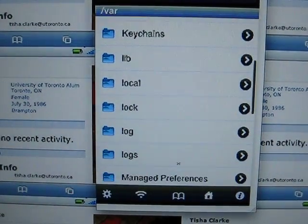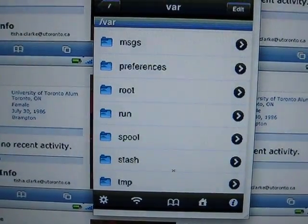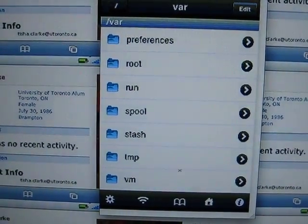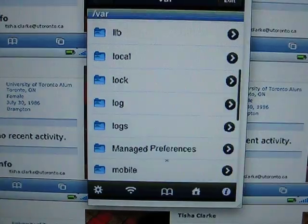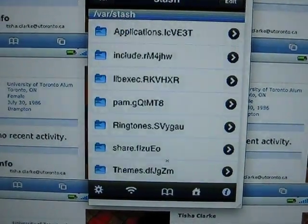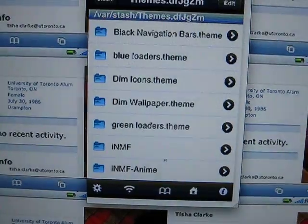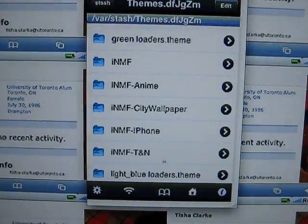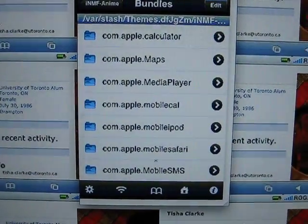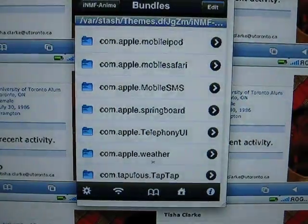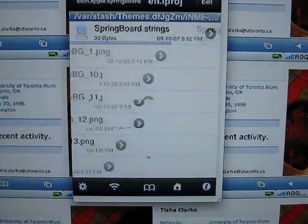To find the theme, or any theme that you have on your iPhone - or if you make themes like myself - we're going to follow the path given. We're going to go into the root file, which is where we already are, then into 'var', then into 'stash', then into 'Themes', and then into one of my themes called 'INMF Anime'. We go into 'bundle', scroll down, and go to 'com.apple.springboard', then 'en.lproj'.